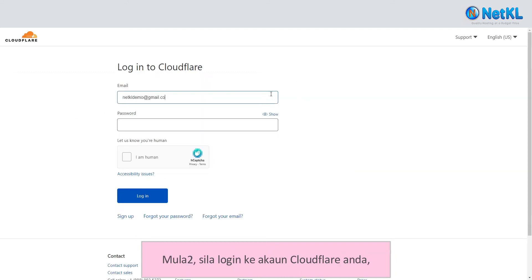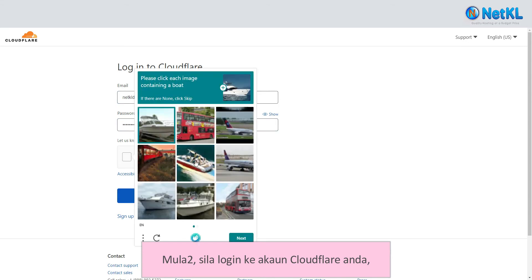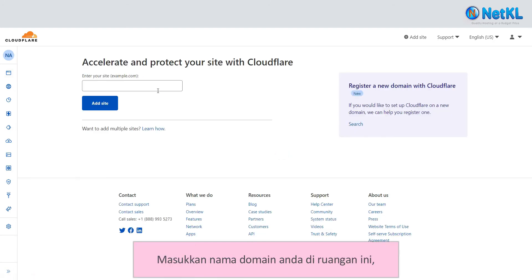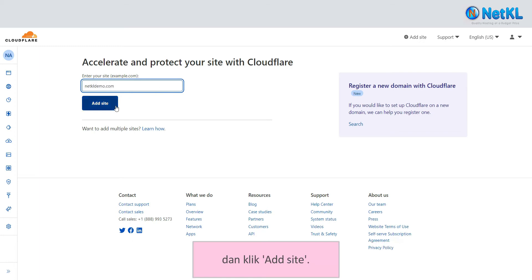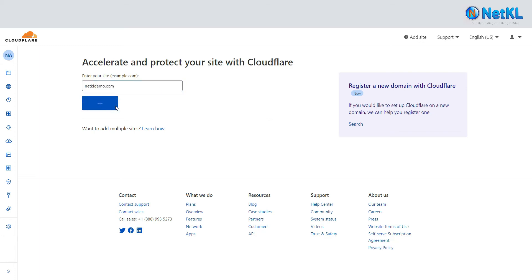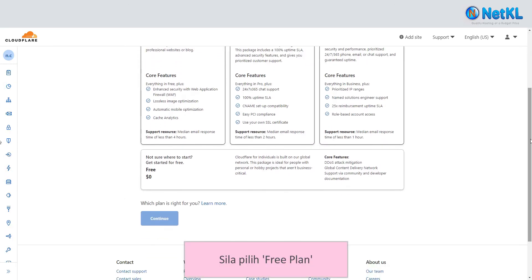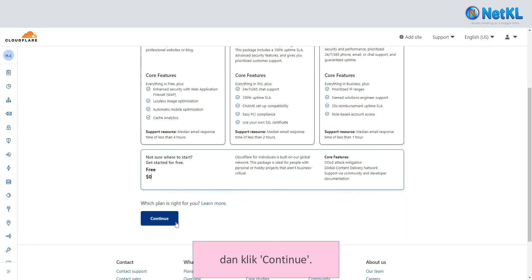Firstly, log in to your Cloudflare account and click 'Add Site.' Then fill in your domain name and click 'Add Site.' Next, choose the free plan and click 'Continue.'